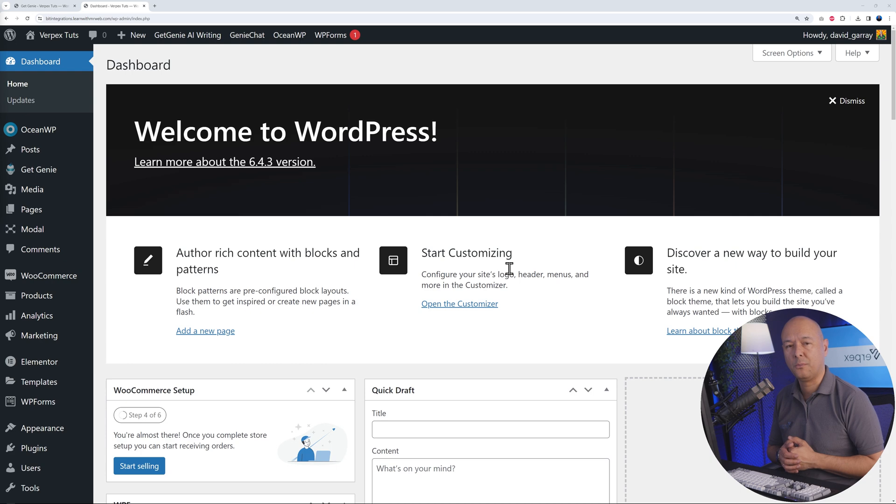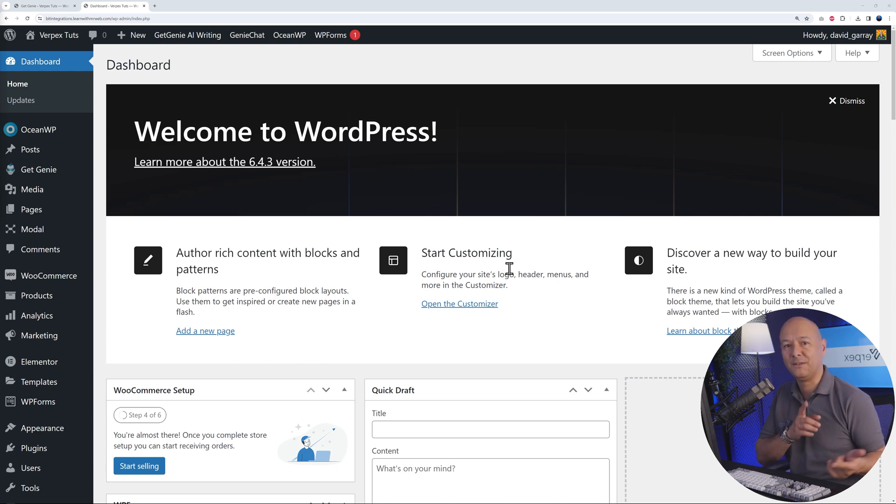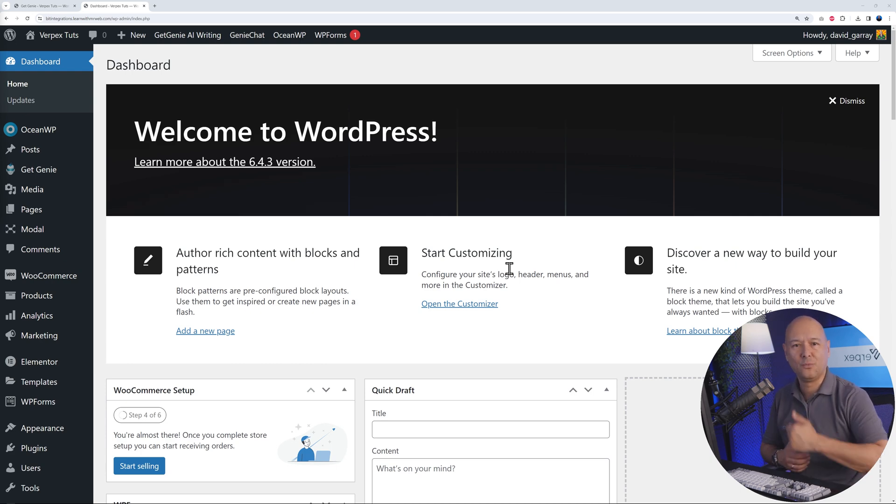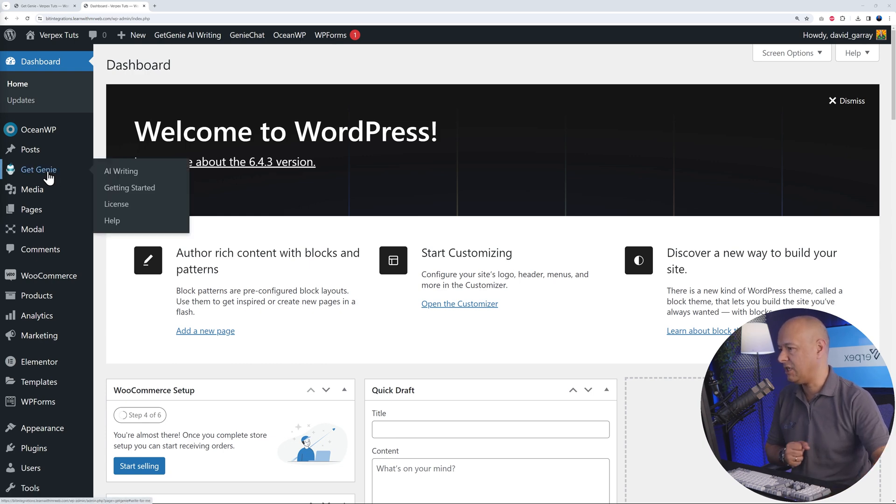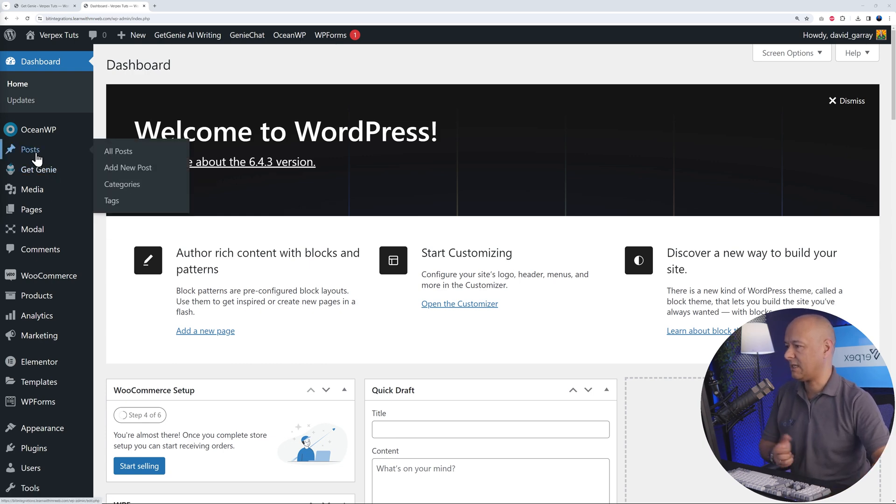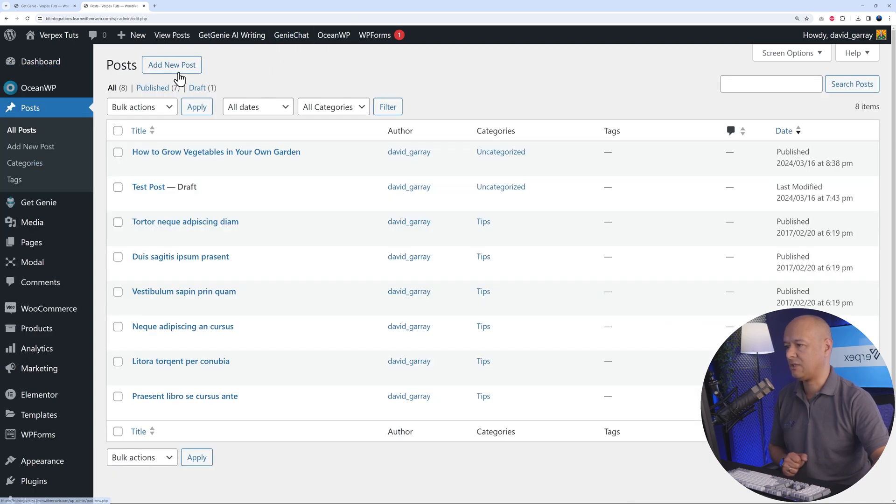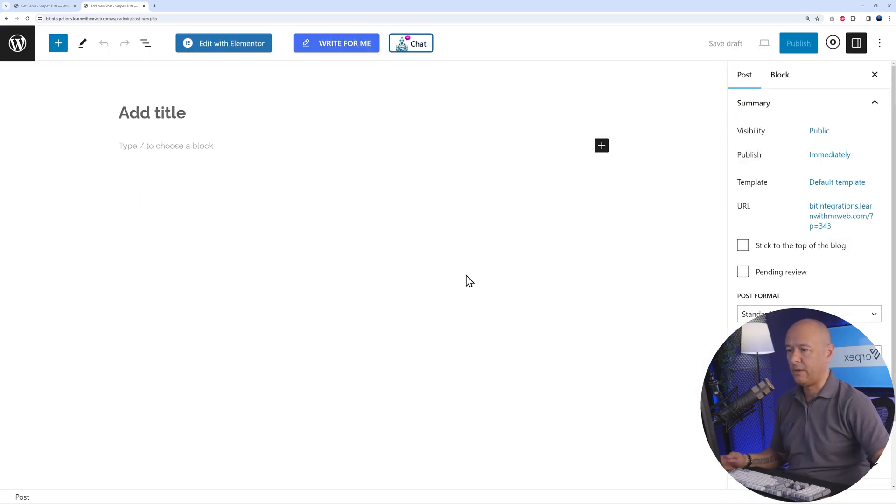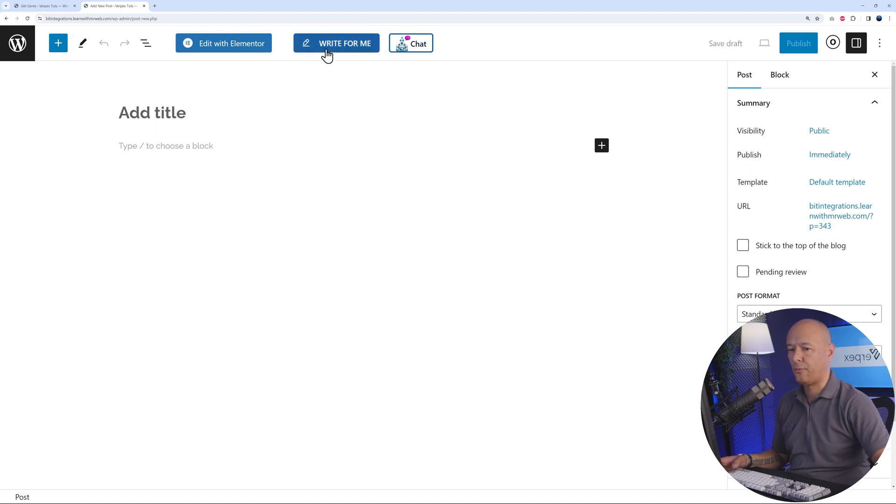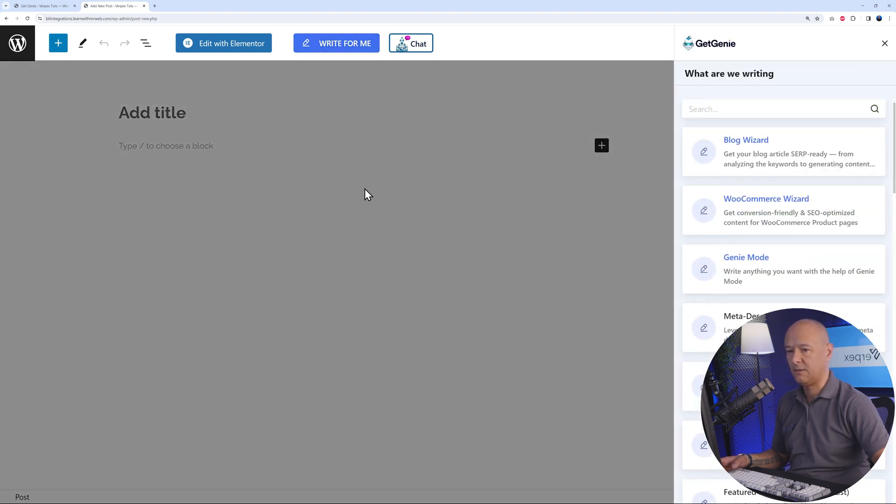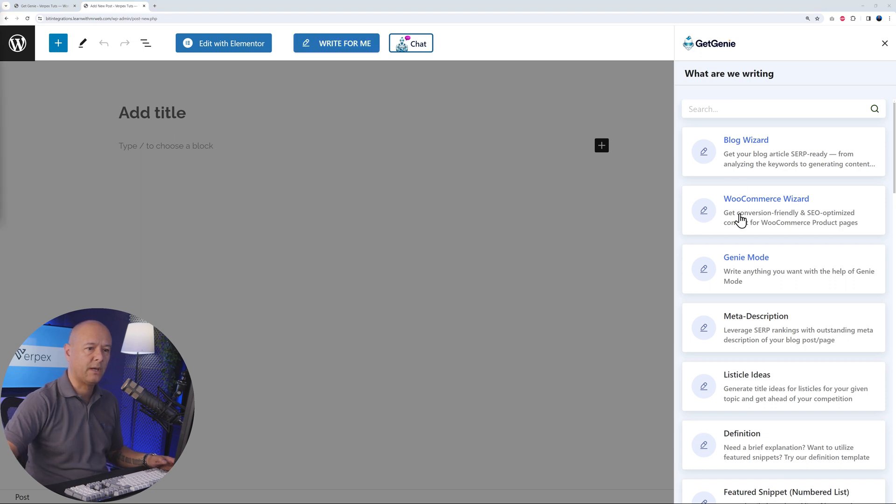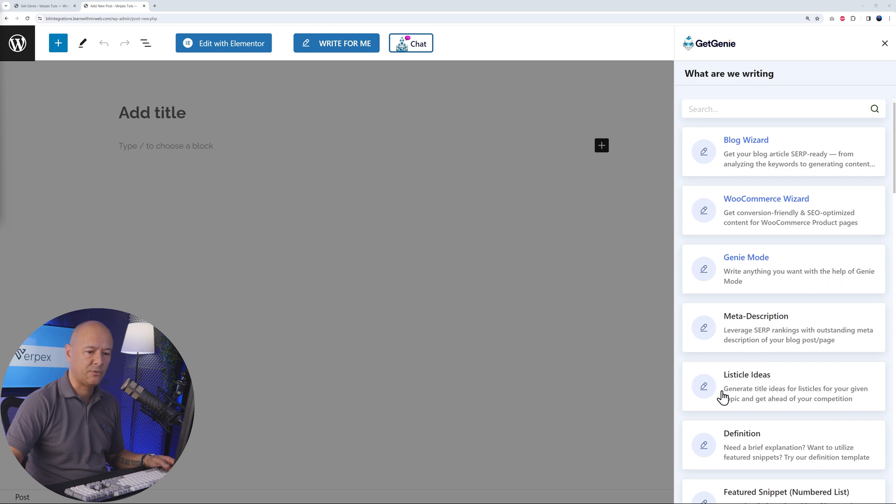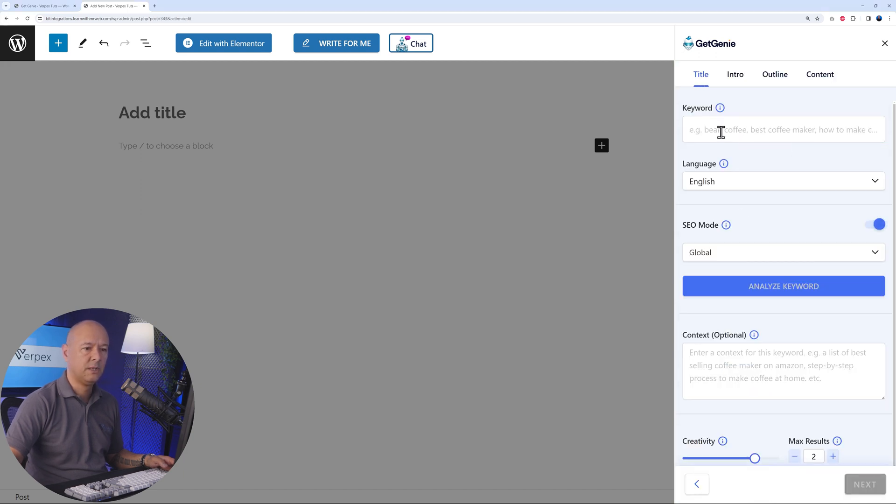We've got one last one here that combines both the writing capabilities and also SEO purposes, both combined into one single plugin. This one is called GetGenie. Let's go to the blog post and let's create a new one together. Right here on top, we have an extra button now: write for me. Let's click on this. As you can see, all these different options: blog post, WooCommerce wizard, Genie mode, meta description, and so on.